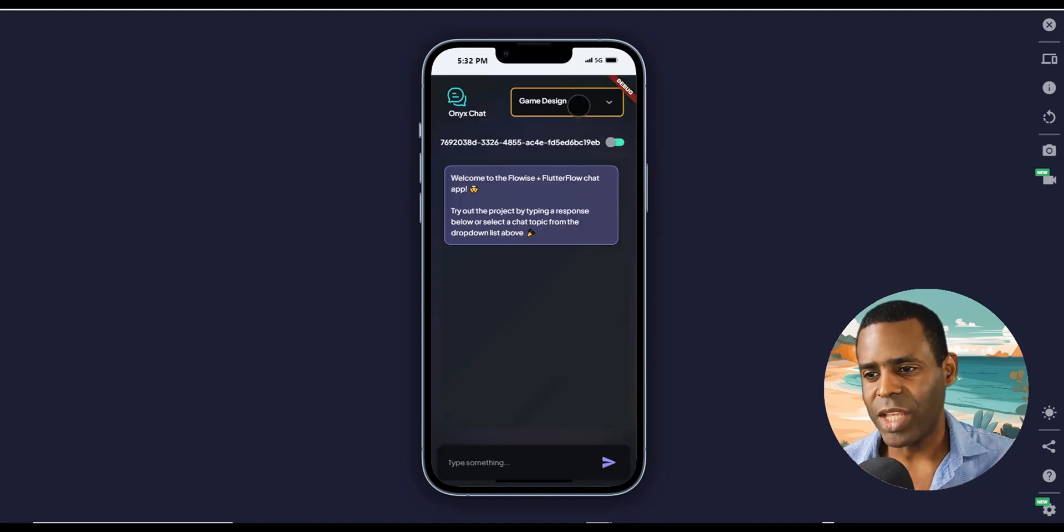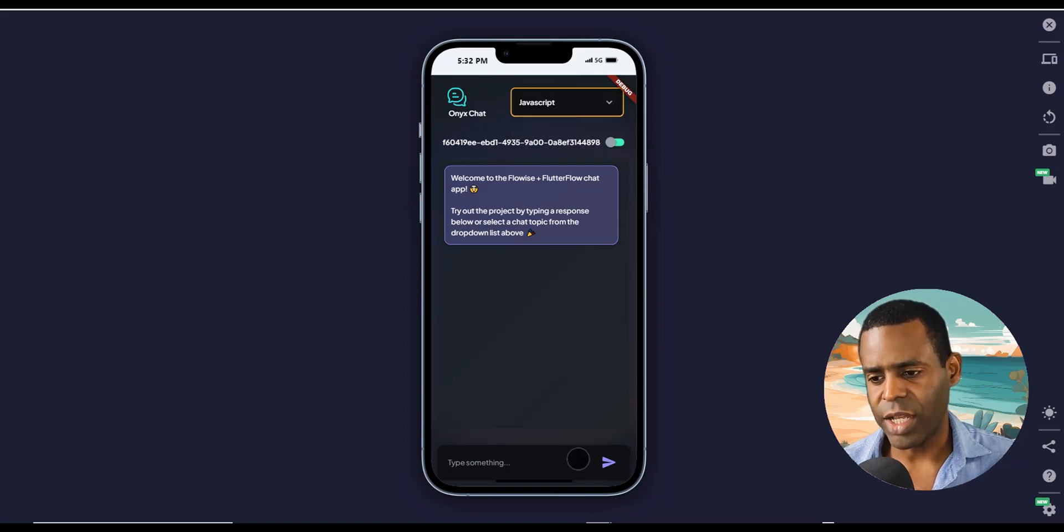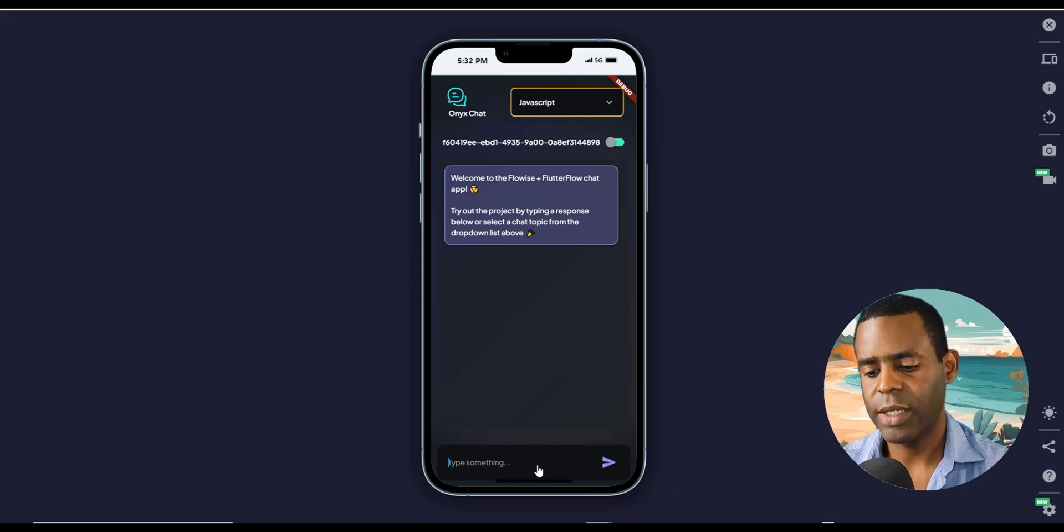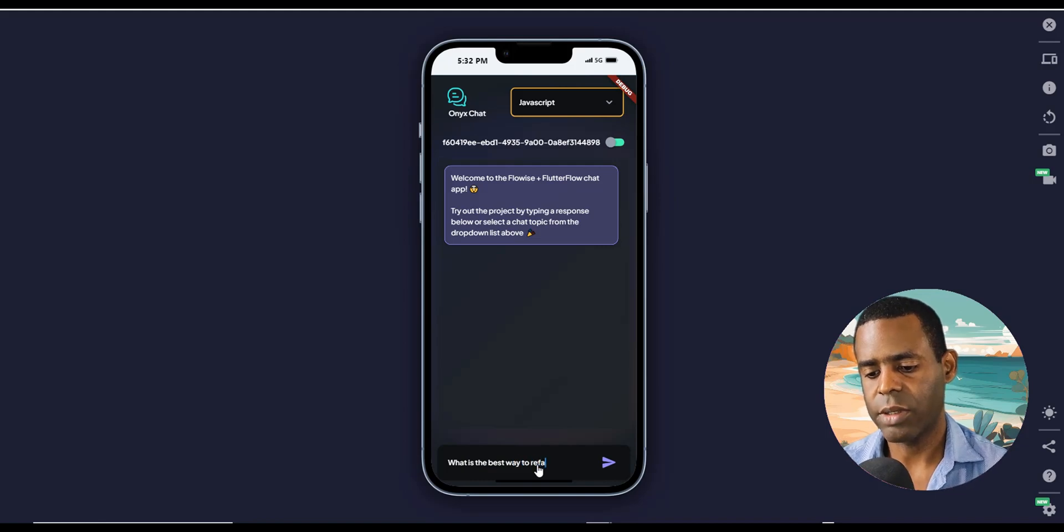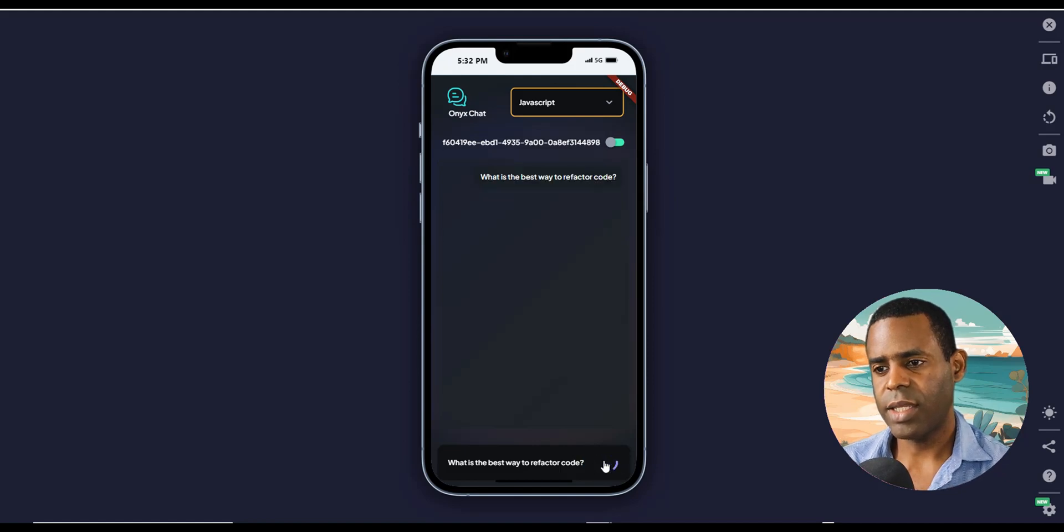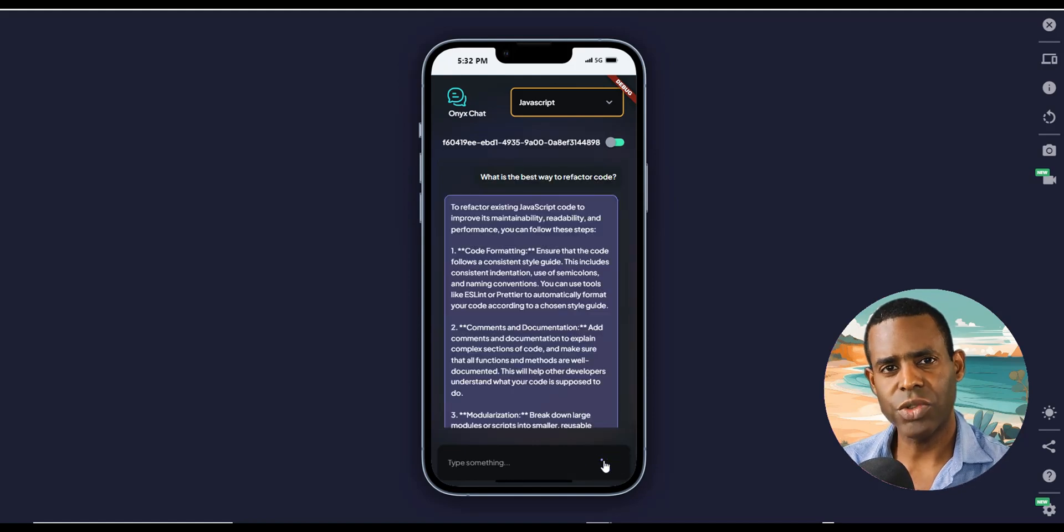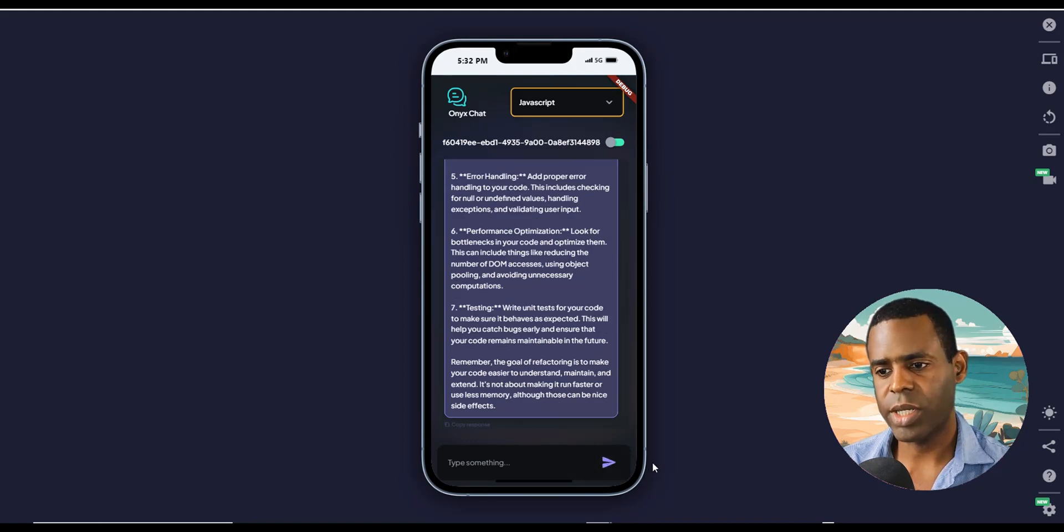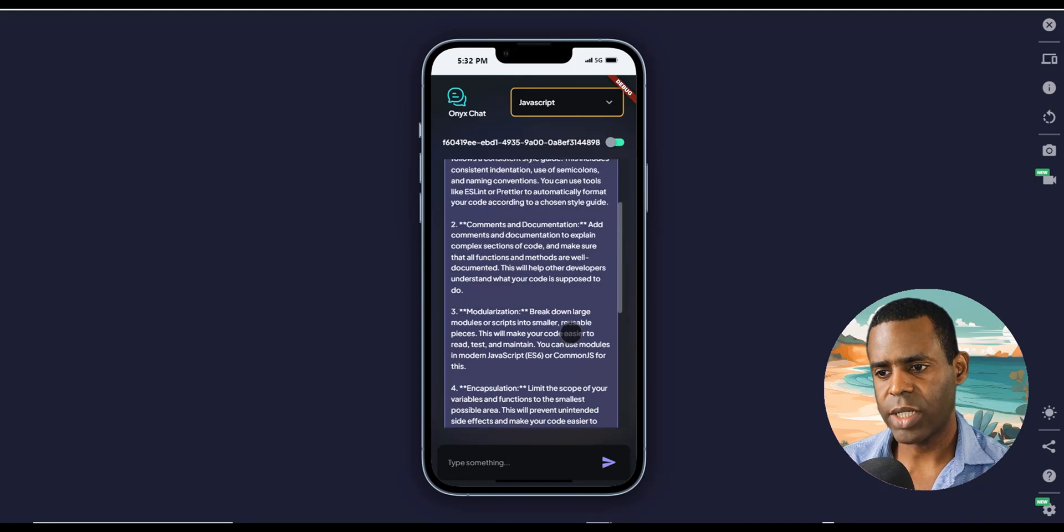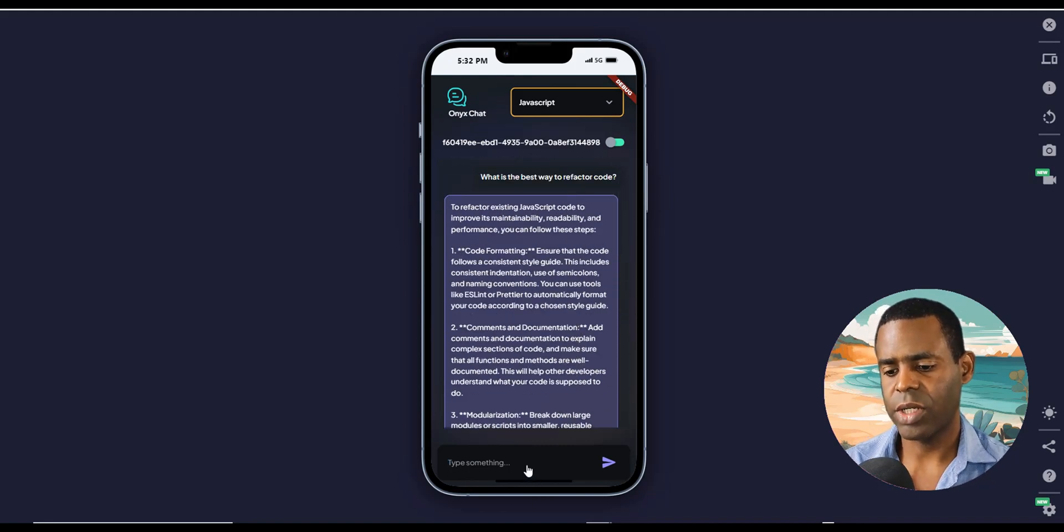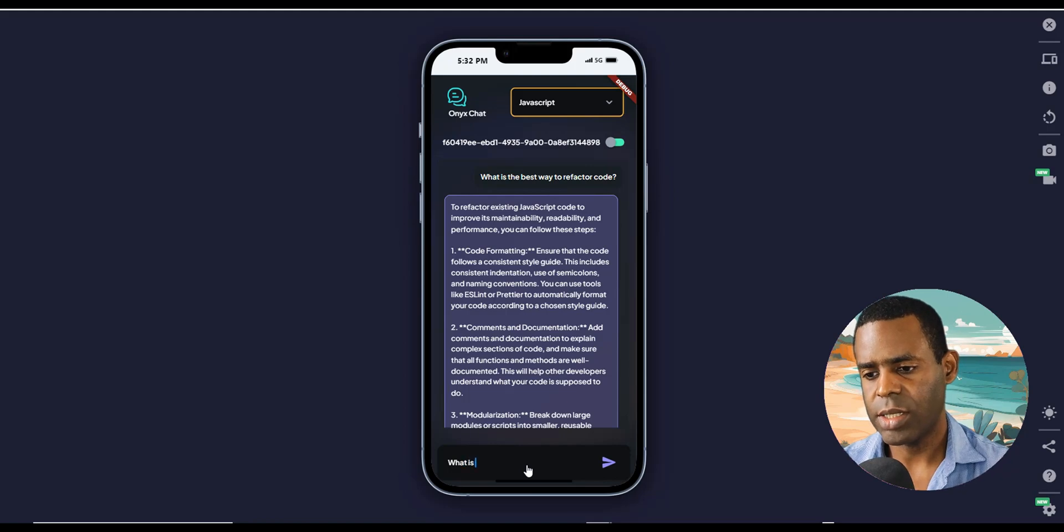If we go ahead and just test this out, we're going to click on the JavaScript chat flow and ask it some questions like what is the best way to refactor code. This is actually based on the book Professional JavaScript for Web Developers. It's a great book. And so you can see that it gives you the answer. It's a pretty good answer. So let's ask another question. What is variable scope?